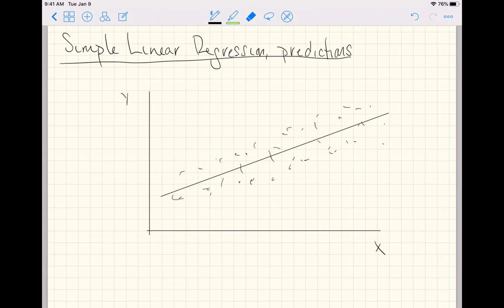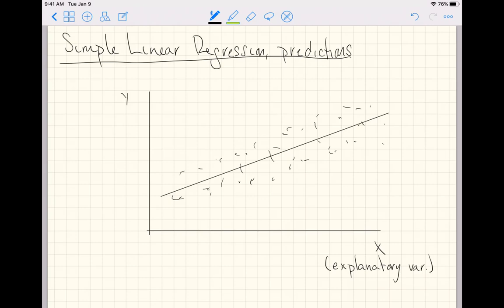Once you start getting into the world of predictions, people often phrase the x-axis variable as the explanatory variable because it is doing the explaining of the y-axis variable, which people often call the response variable.